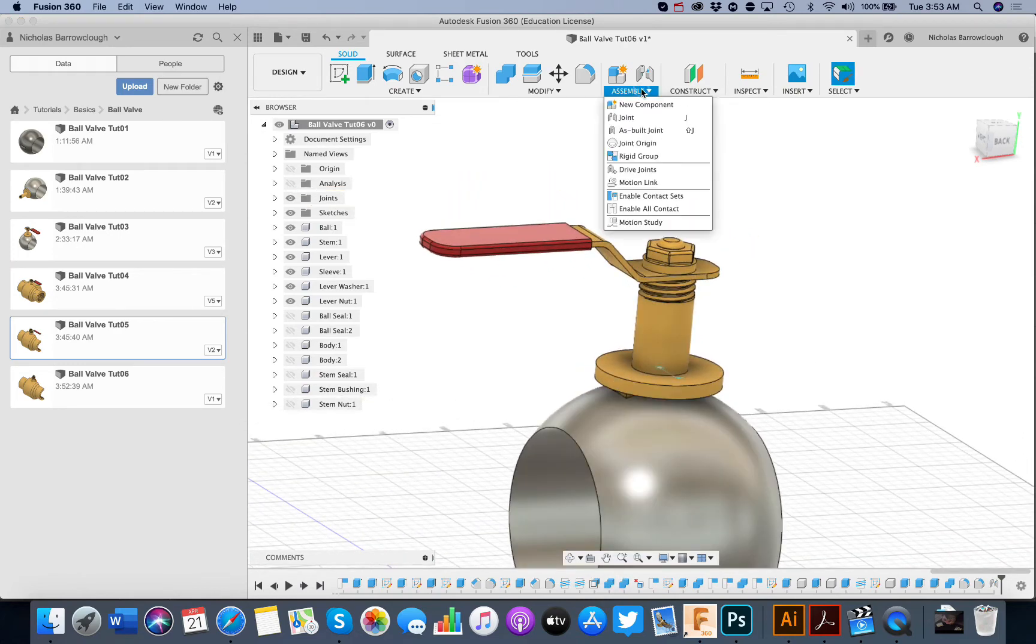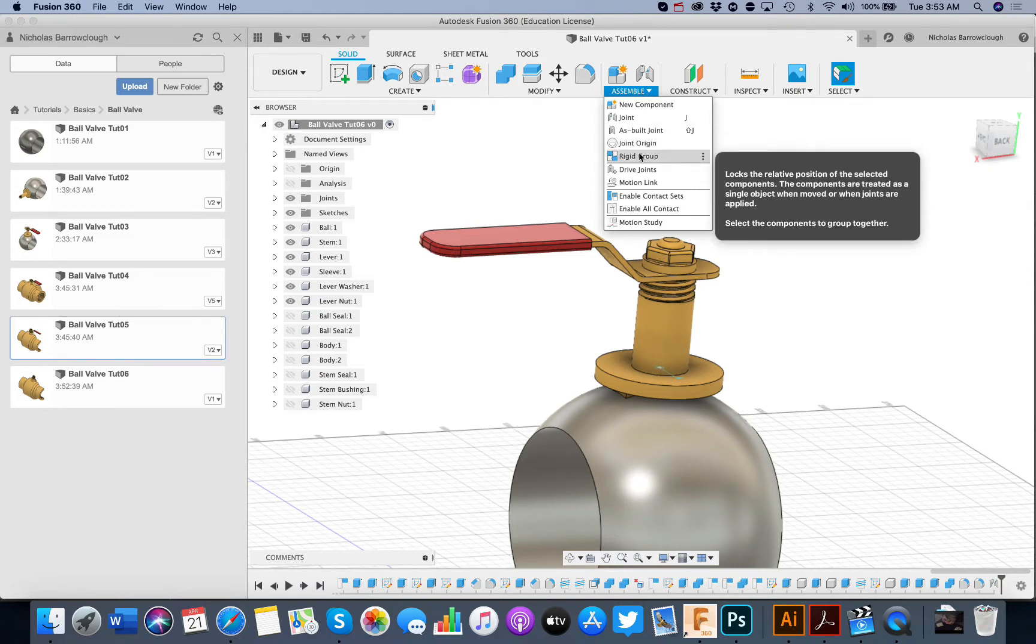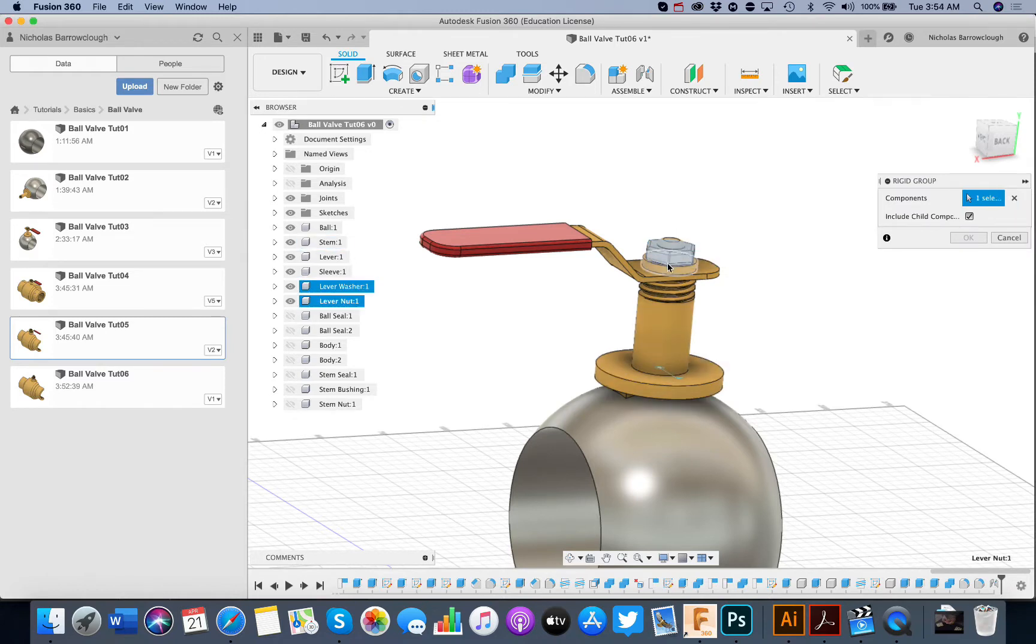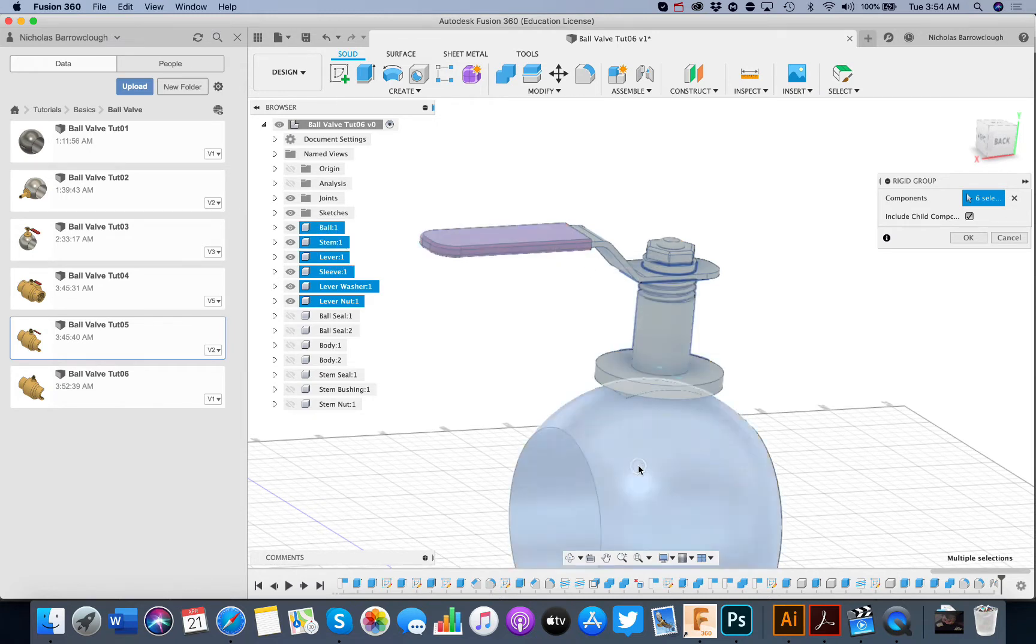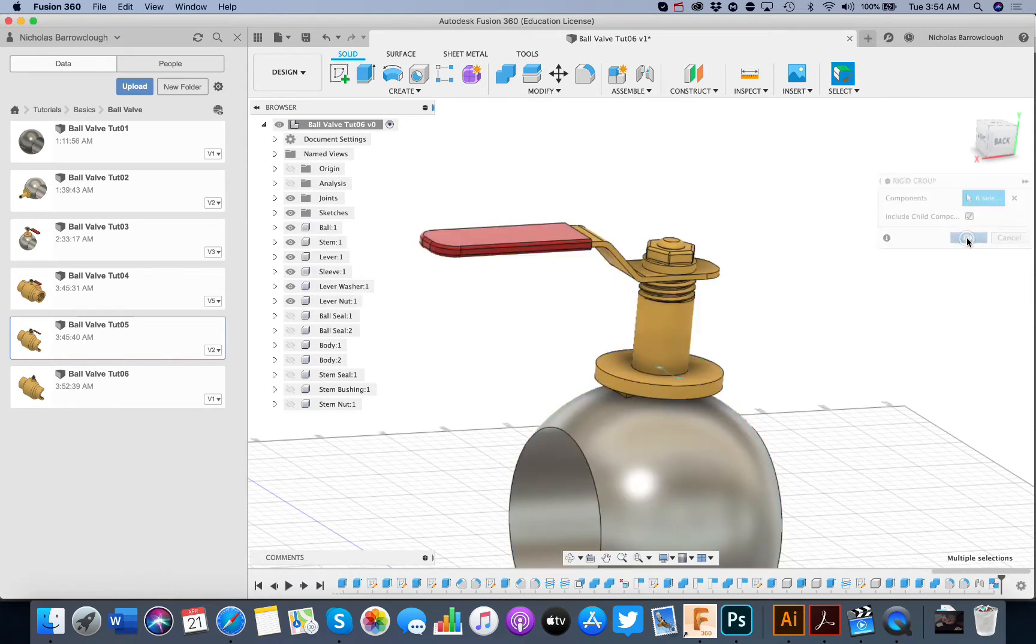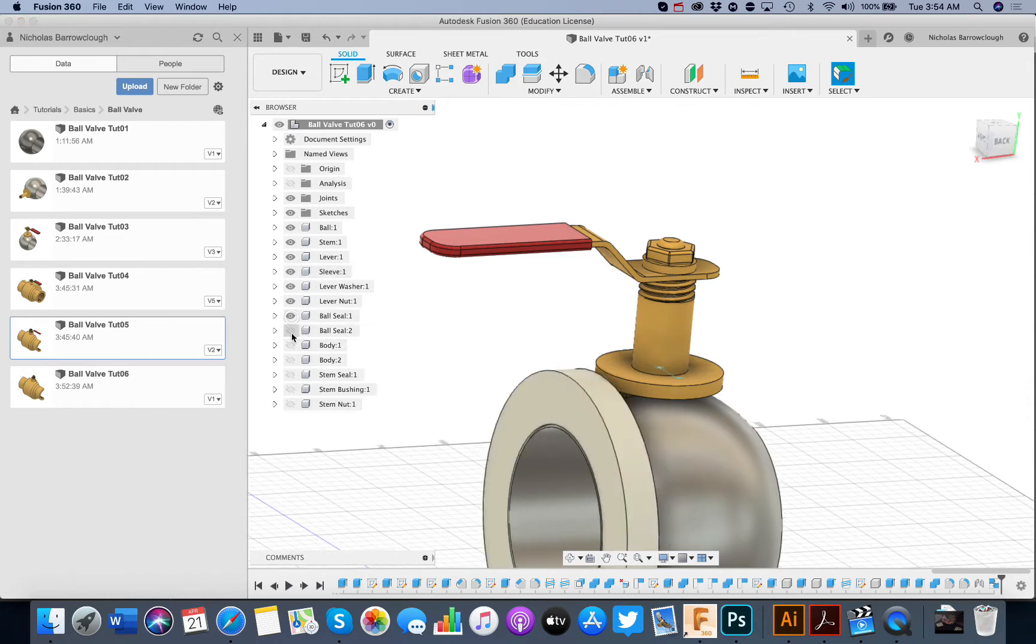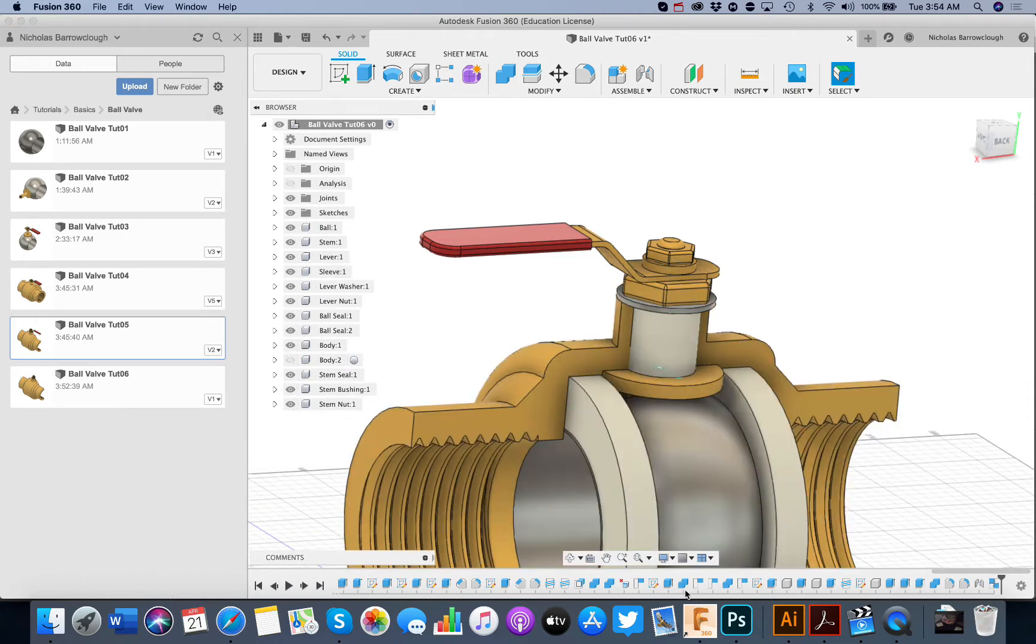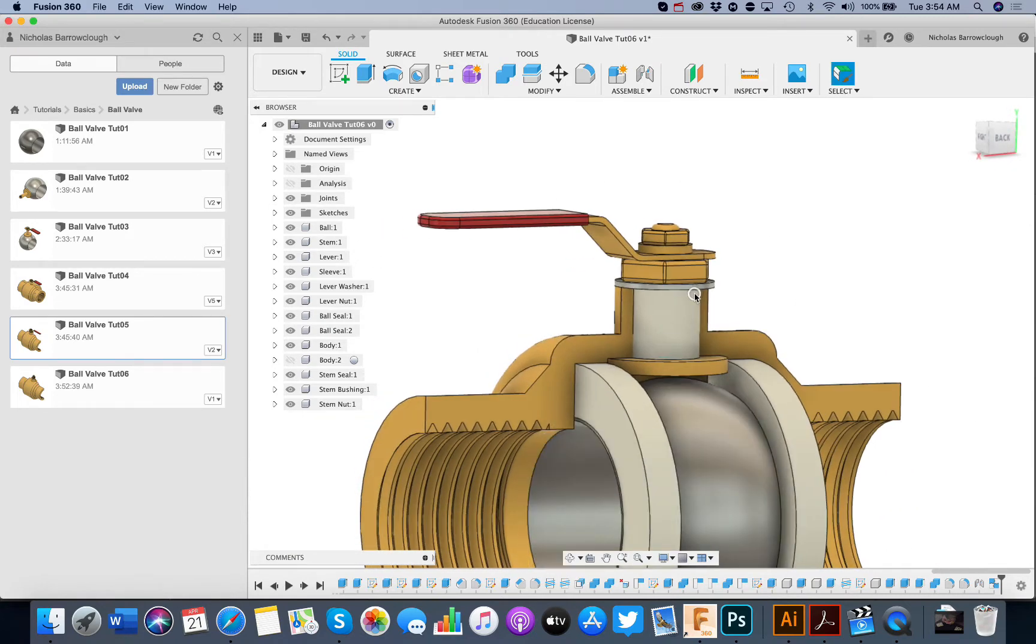So we will go to a rigid group. We basically have to select all of this to become one rigid group. And now put everything else in.